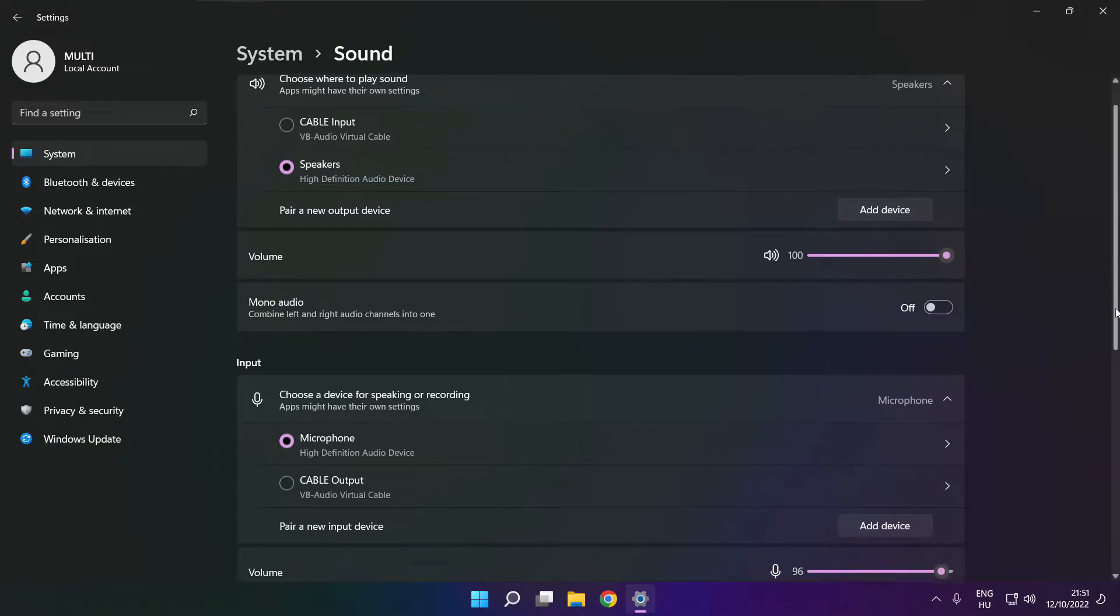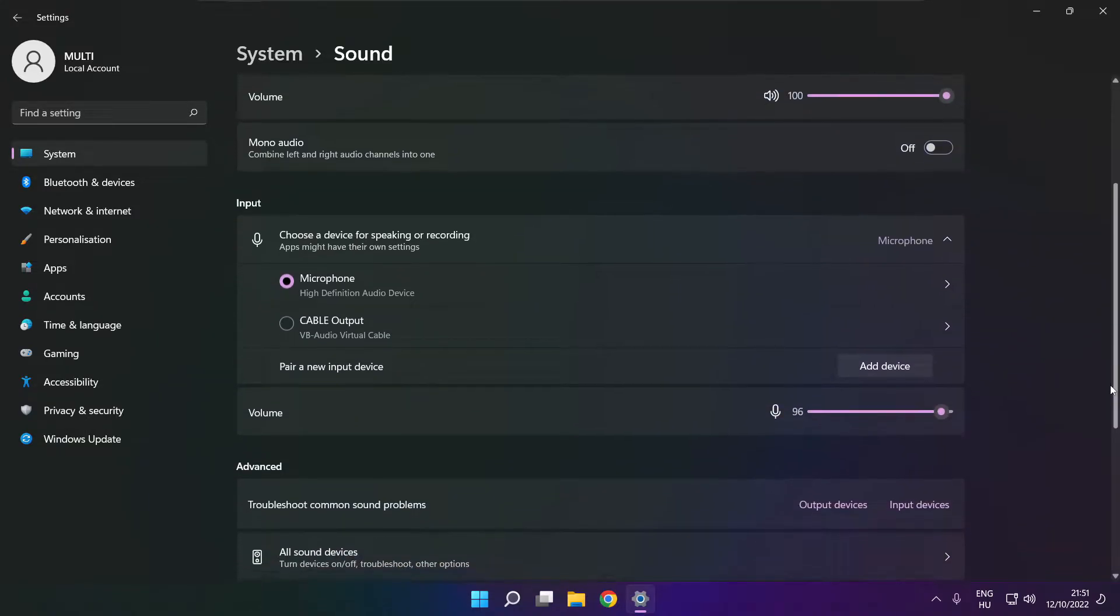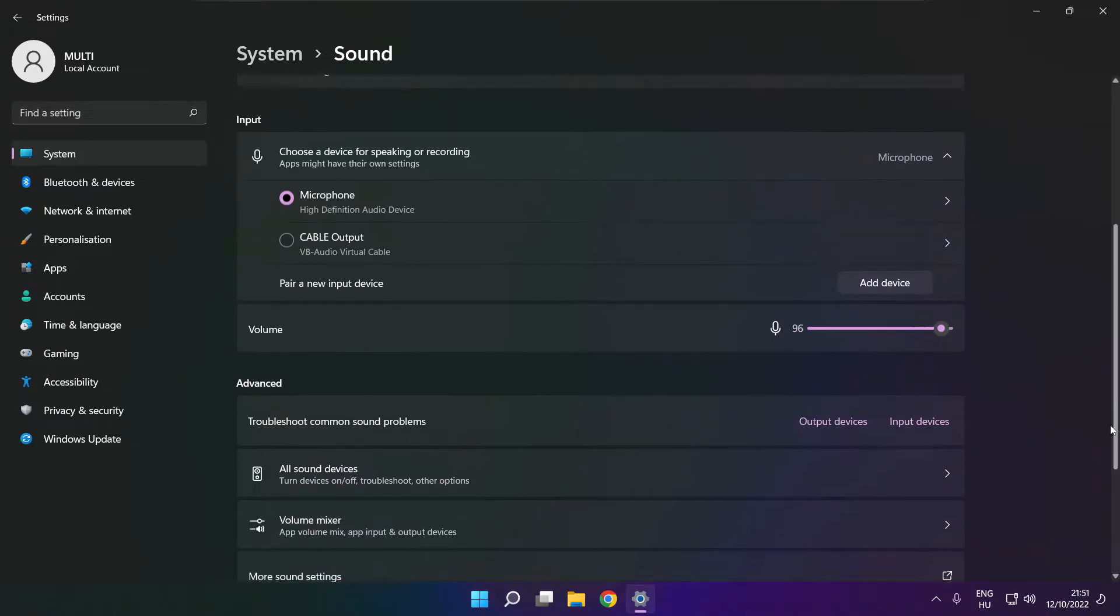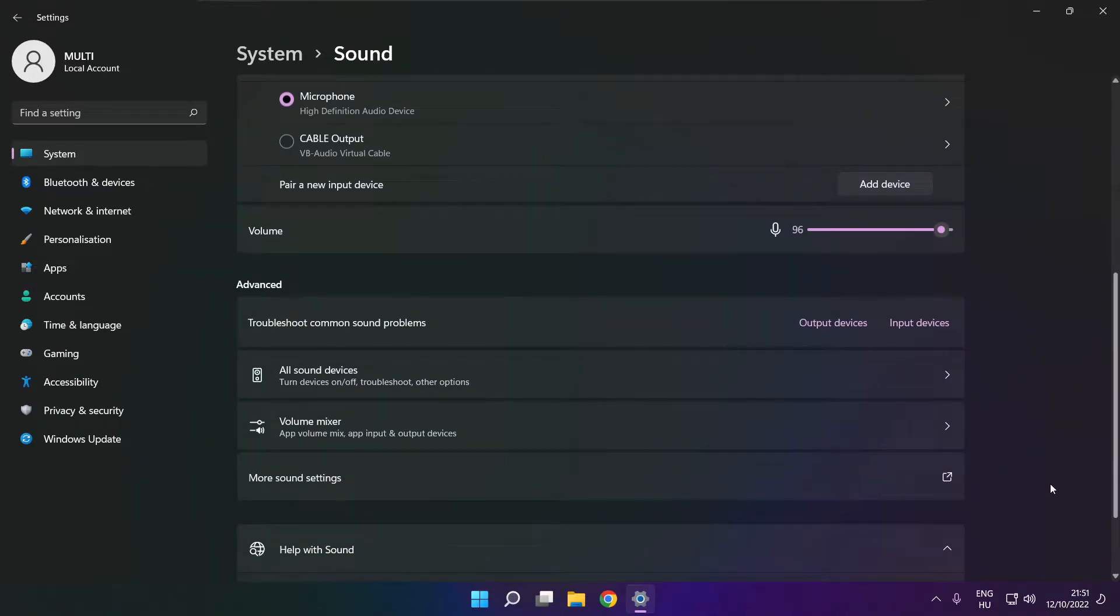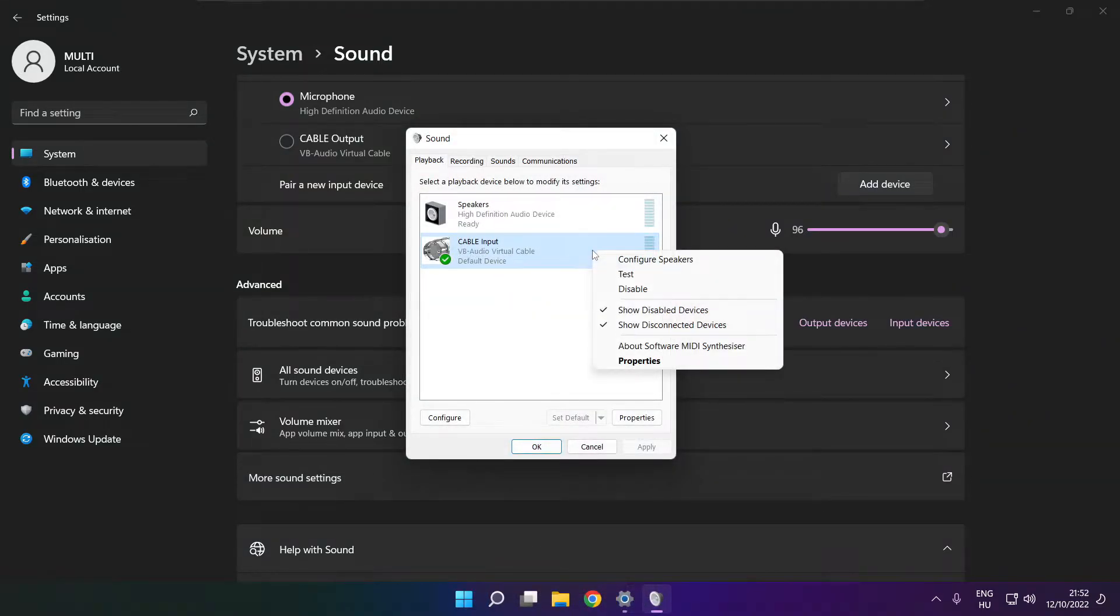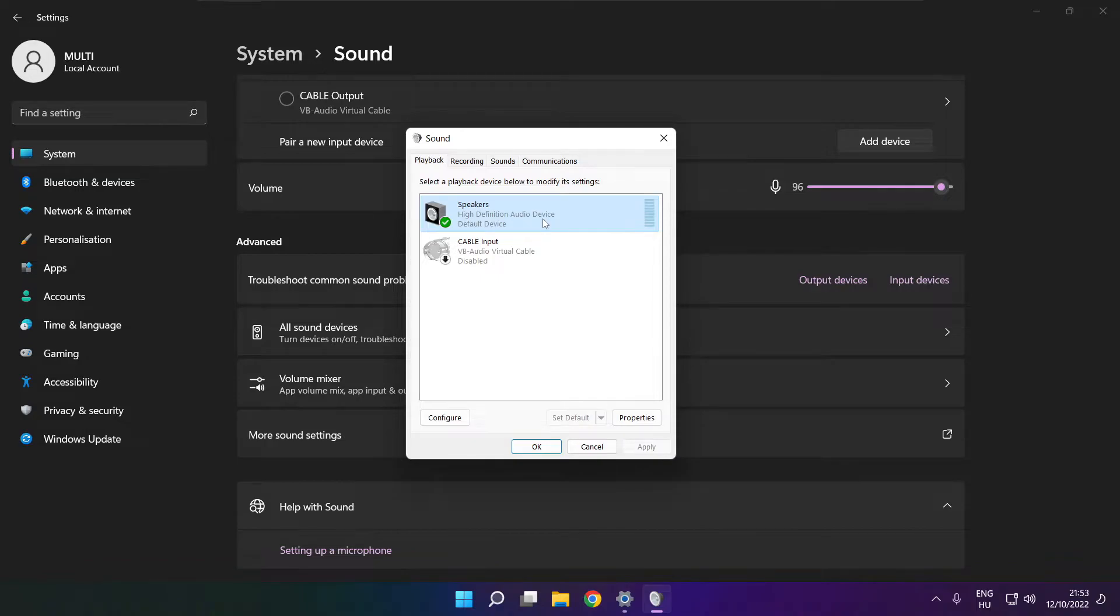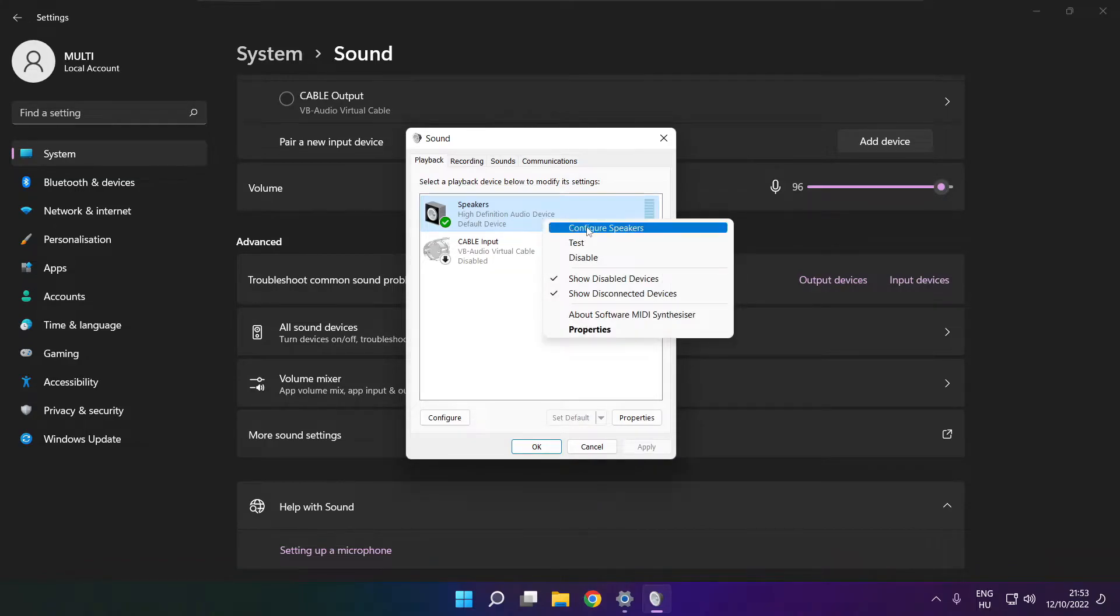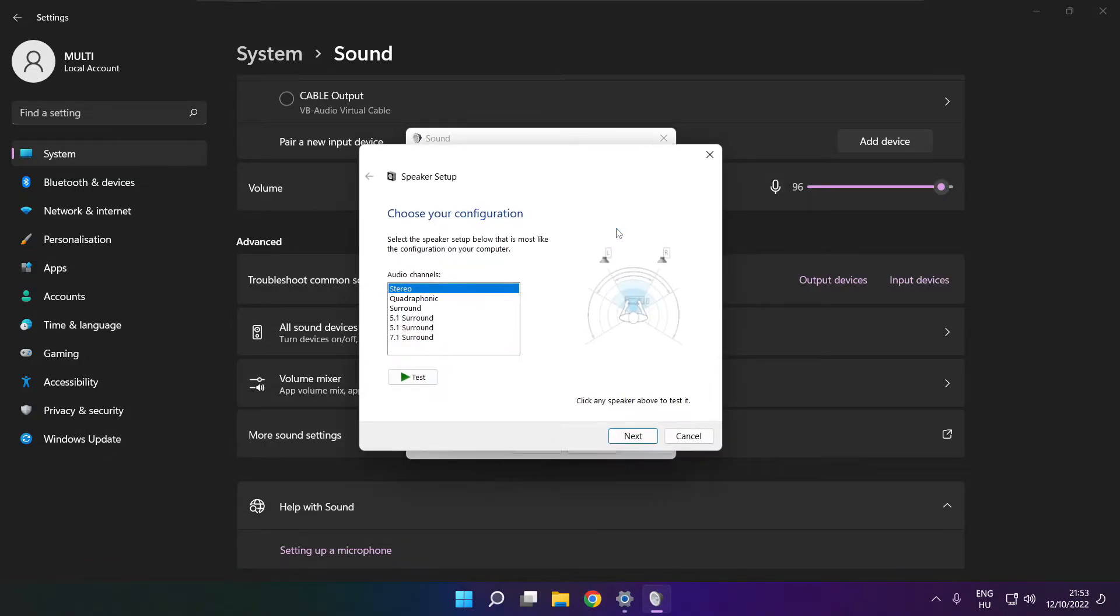Scroll down. Click more sound settings. Disable not used audio devices. Right click your used audio device, click configure speakers. Complete your setup.